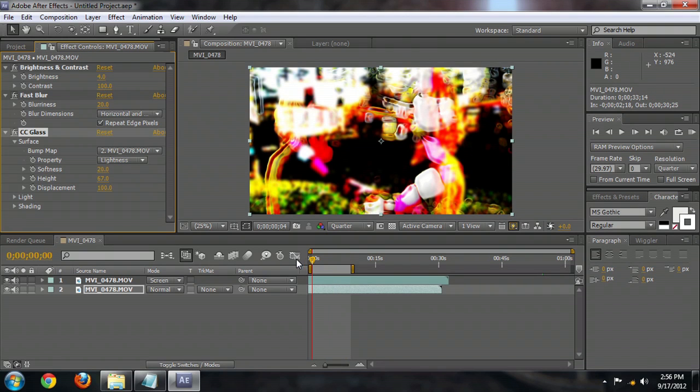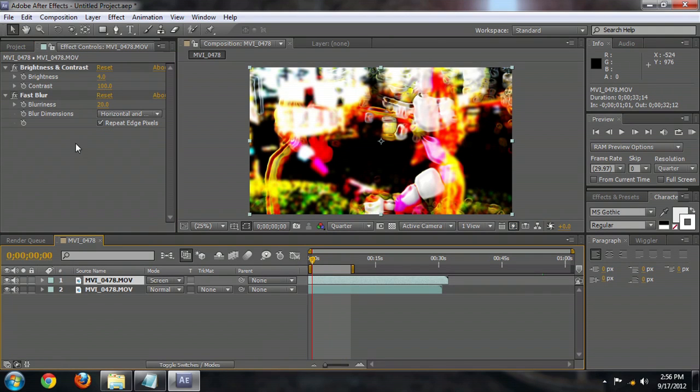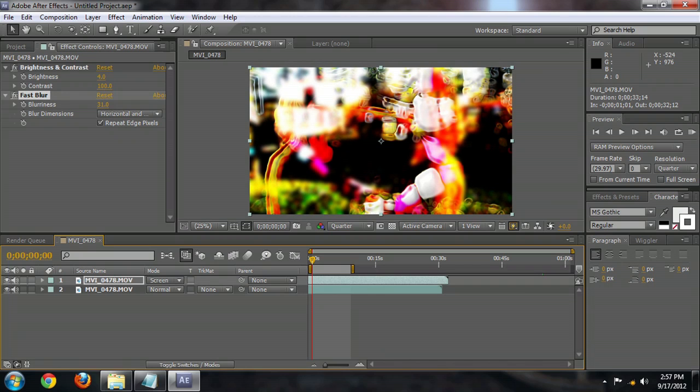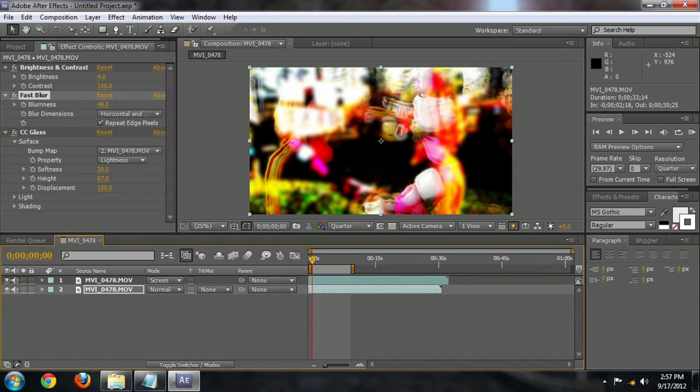And that looks all right. I might increase the blur just a little, just so that you cannot see her face. And that looks all right for now.